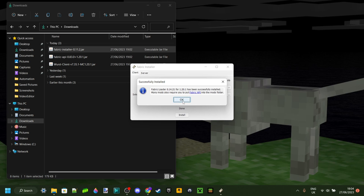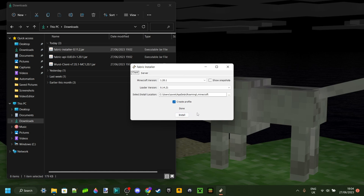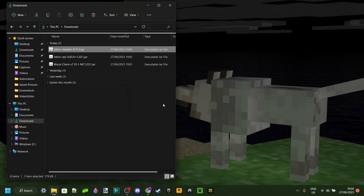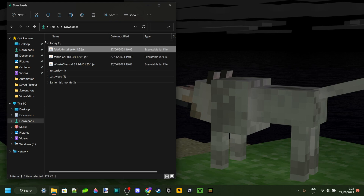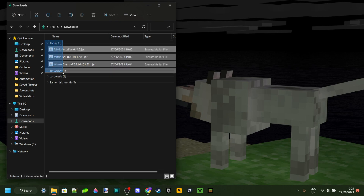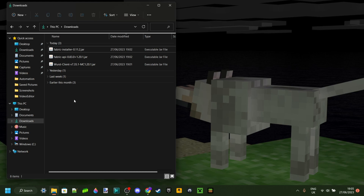Once it's finished, it'll bring up this button and you can just click OK. Now for some of you this may not work, and that's because these are executable JAR files and you need a program called Java — not to be confused with Minecraft Java Edition — to open these up. If it is not working, I will link a video down in the description and in the pinned comment to help you out with that.